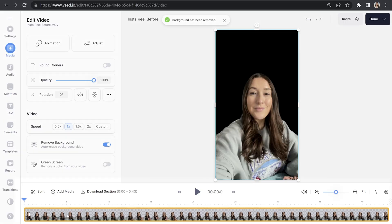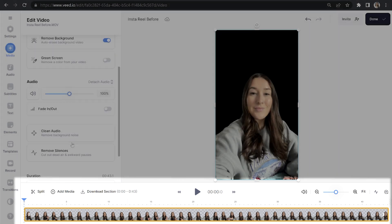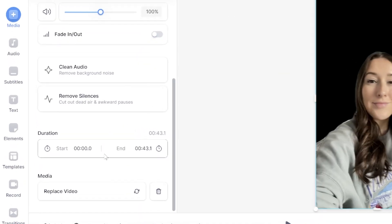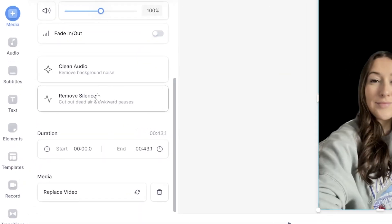We're going to automatically remove all the dead air and awkward pauses in our reel in just one click. Select your video layer and then in the left hand panel, you'll see an option saying remove silences. Click it and that's it. In one click, the AI software has saved you so much time having to scrub through your Instagram Reel and cut out all of the awkward pauses.